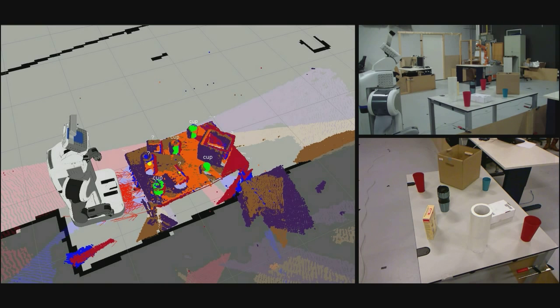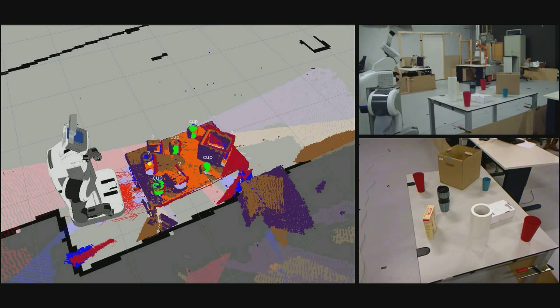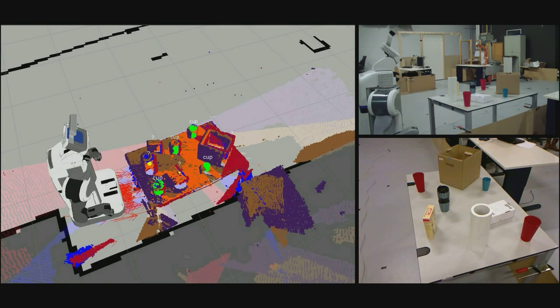You can now see on the left the final result of the perception pipeline. Point clouds recorded from different perspectives have been merged and aligned properly. The known cups have been successfully recognized and are indicated by green cylinders. The system did not confuse them with other unknown objects, which are here indicated by question marks.